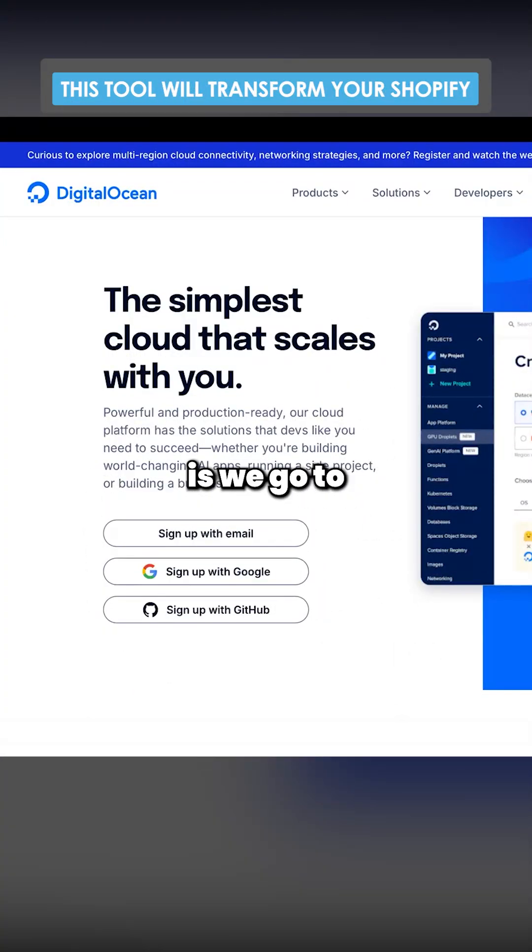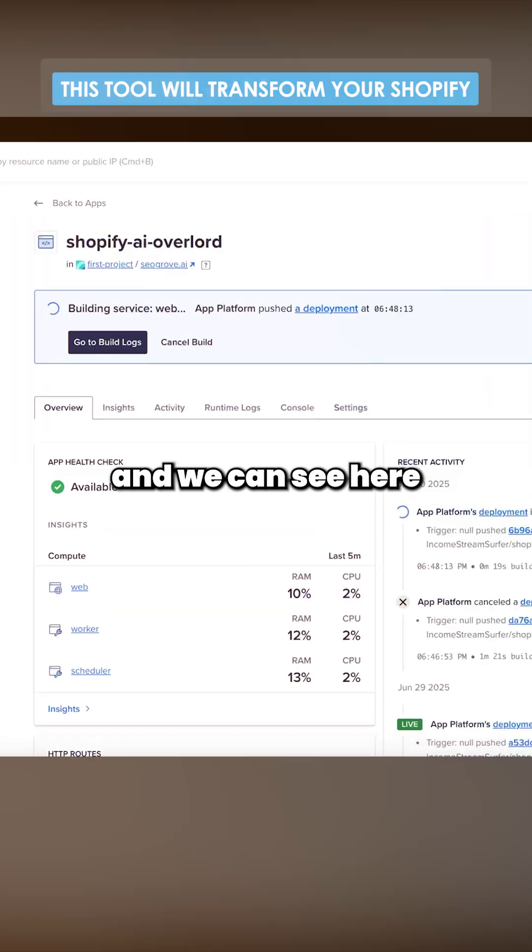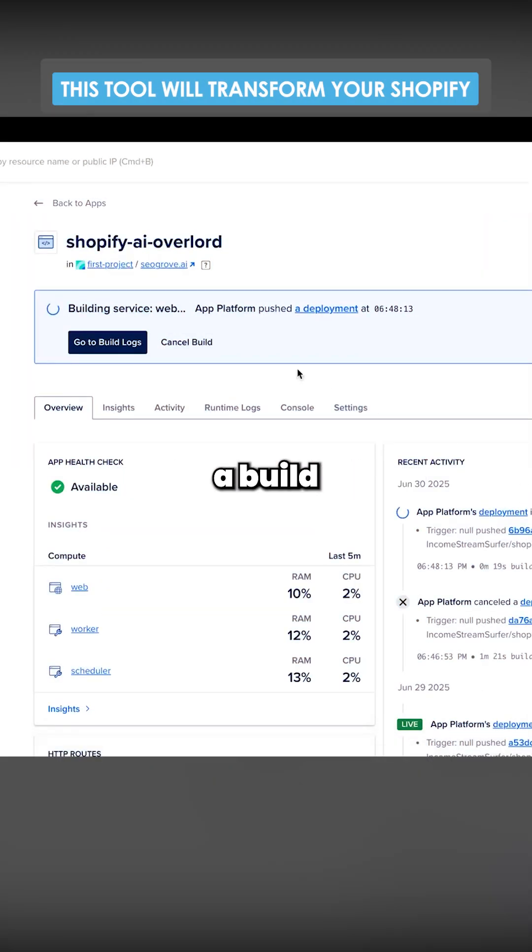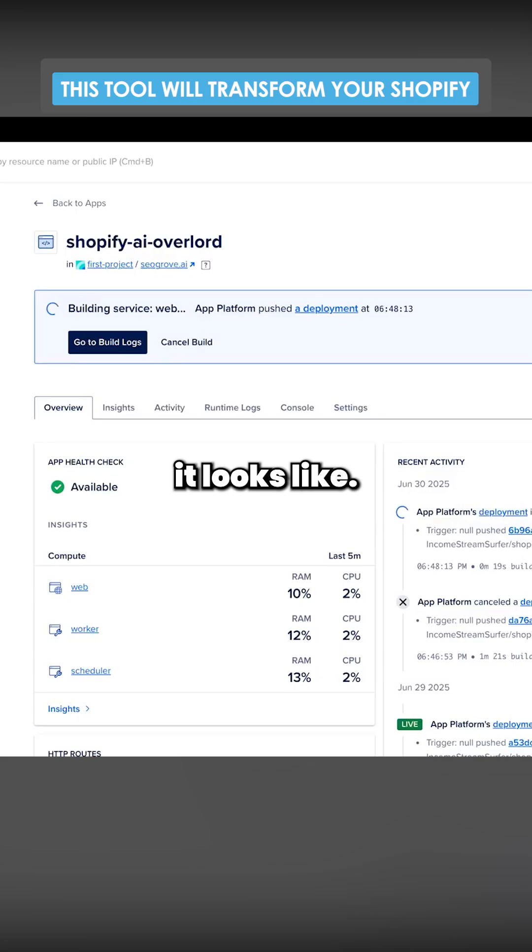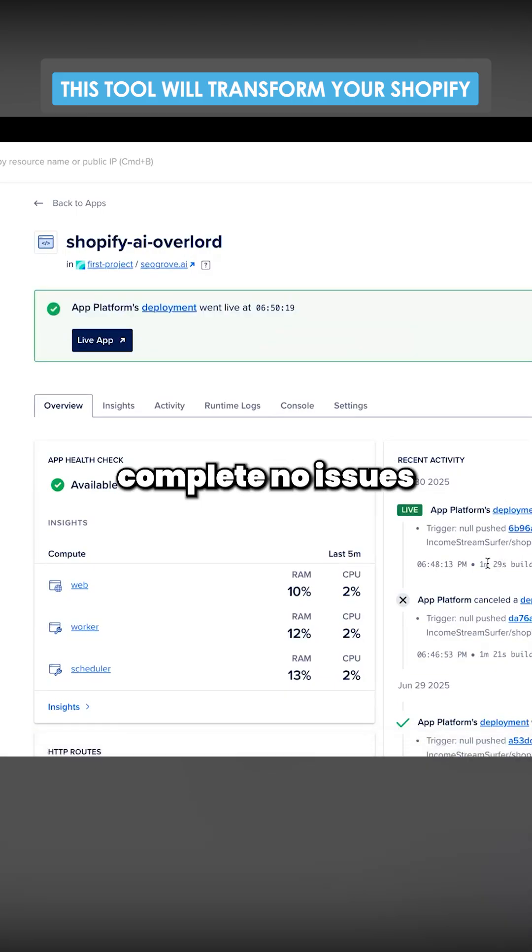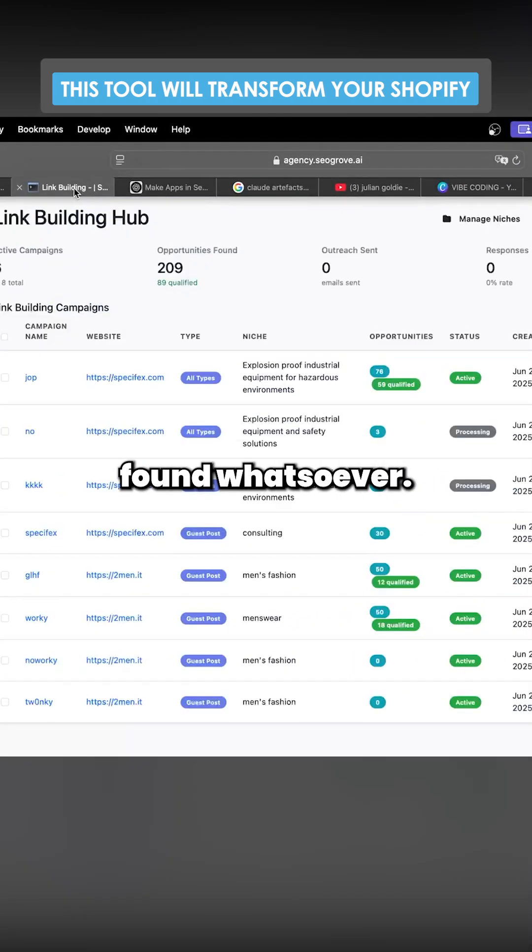Okay, so now what we do is we go to DigitalOcean and we log in. And we can see here a build has been triggered literally 19 seconds ago, it looks like. So we can see that actually did complete. No issues found whatsoever.